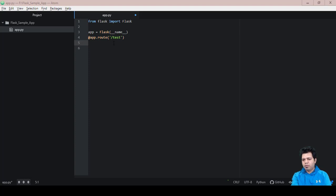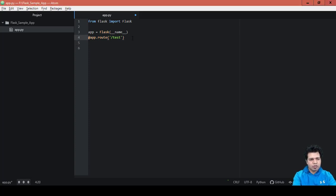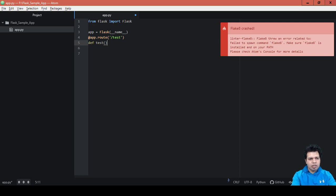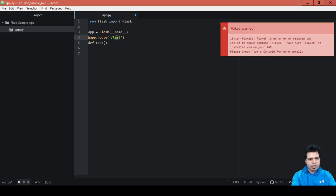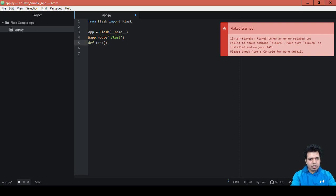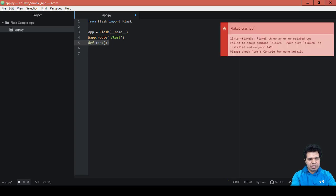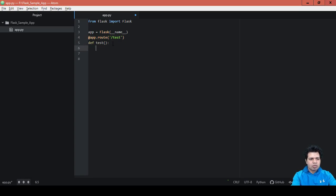Next we need to create a function underneath this Flask app, and that function is going to be test. Generally what we do is keep the name of the endpoint and the name of the function the same. Whatever code we write beneath this particular decorator app.route, whatever we write under this line will get executed.